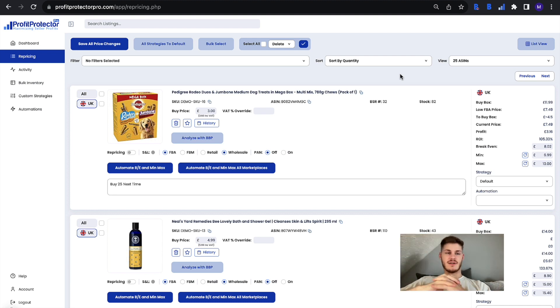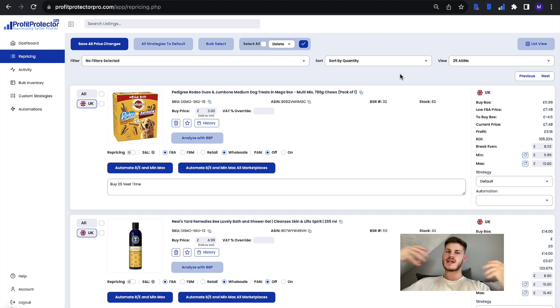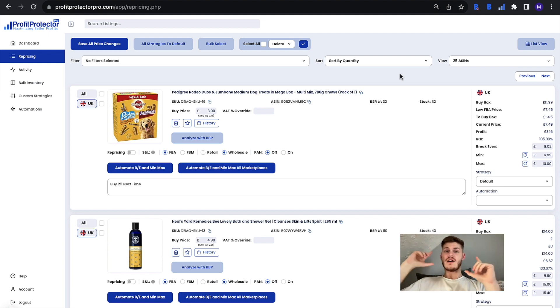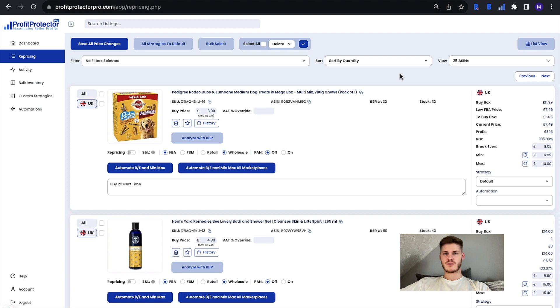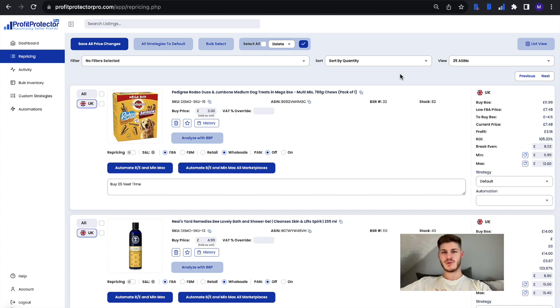Then of course if you do fill up your listings and you are actively repricing say 1,000 listings and you need to upgrade, follow the link through to upgrade or of course reach out to the support team at info@profitprotectorpro.com and we can help you with upgrading your plan to allow for more listings and get more things repricing with Profit Protector Pro.